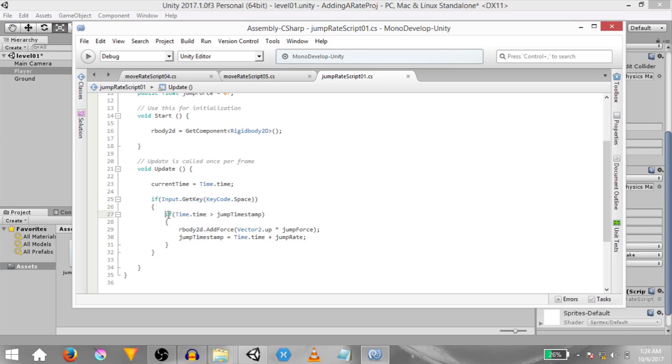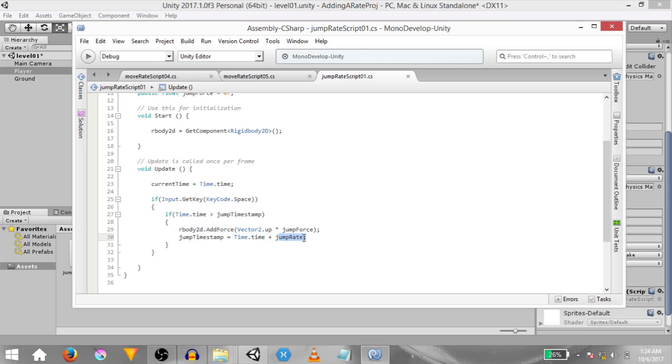Then we are checking if the space key is already being held down during this frame. If it is then we are checking if time dot time is greater than jump timestamp. If it is then we add a force in the upwards direction and finally we set the value of jump timestamp to time dot time plus jump rate. Now this right here is basically our time rate logic.